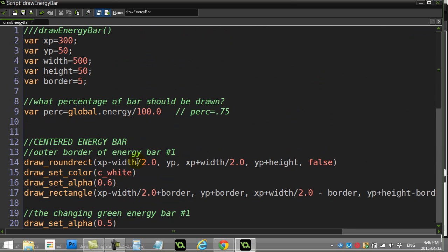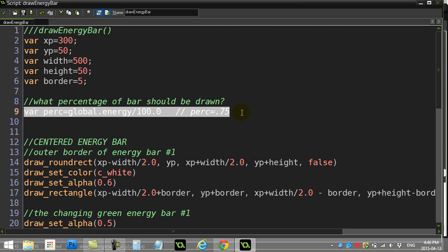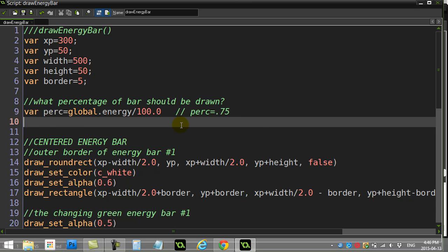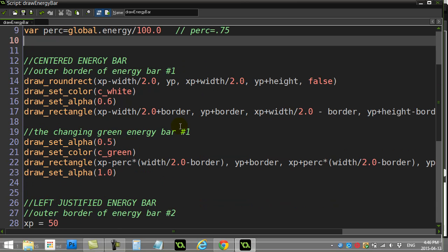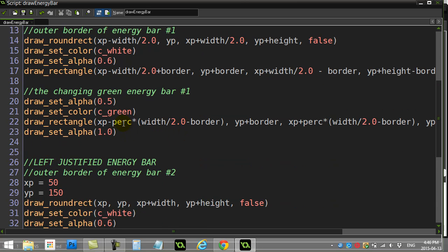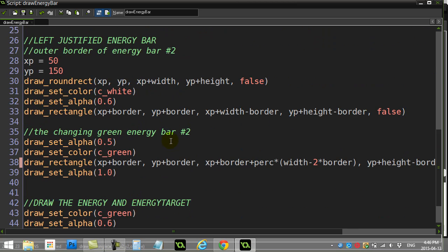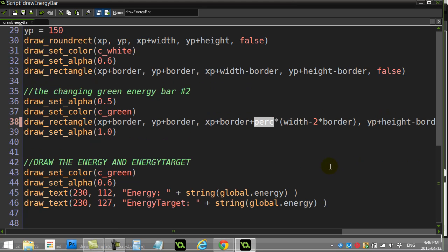So again, if you get your rectangle code, this probably made sense to you. The real key here was just this. Find out the percentage of the bar that you have to draw. And how it's used, right? Percentage times the size of the bar. And same thing here. Percentage times the size of the bar you need. And down here I was just drawing the two different energies so you could see it work.